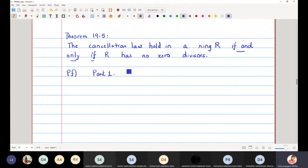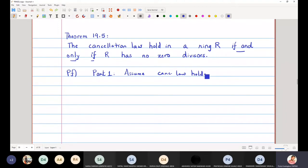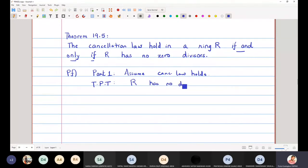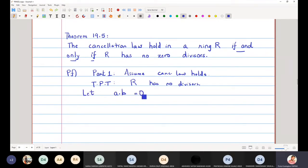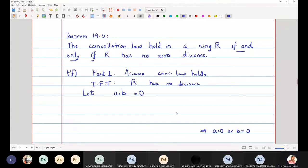In the first part, I will assume that the cancellation law holds — that is, whenever I can cancel, I will cancel from the left side or the right side. And we have to prove that R has no zero divisors. To prove this, I will let A times B equal to zero, and my goal is to show that either A is zero or B is equal to zero.